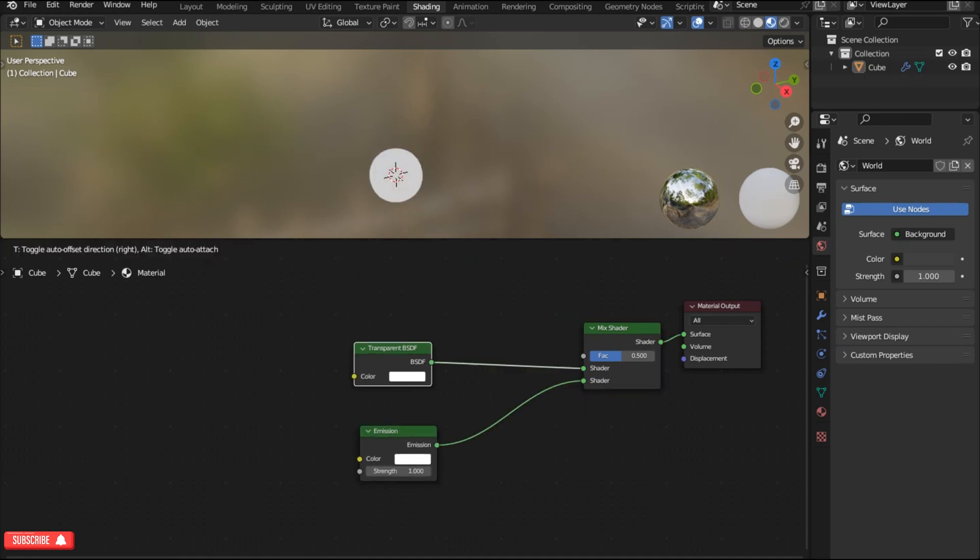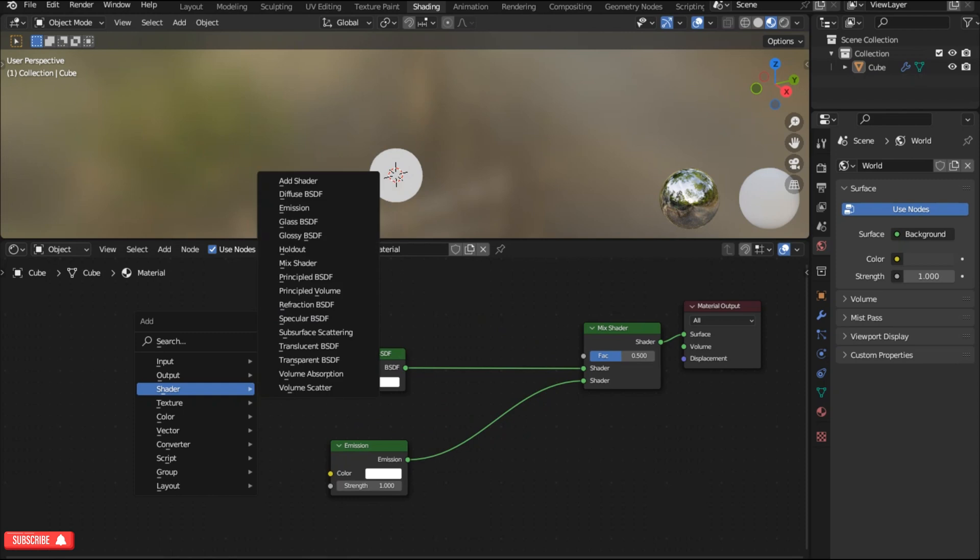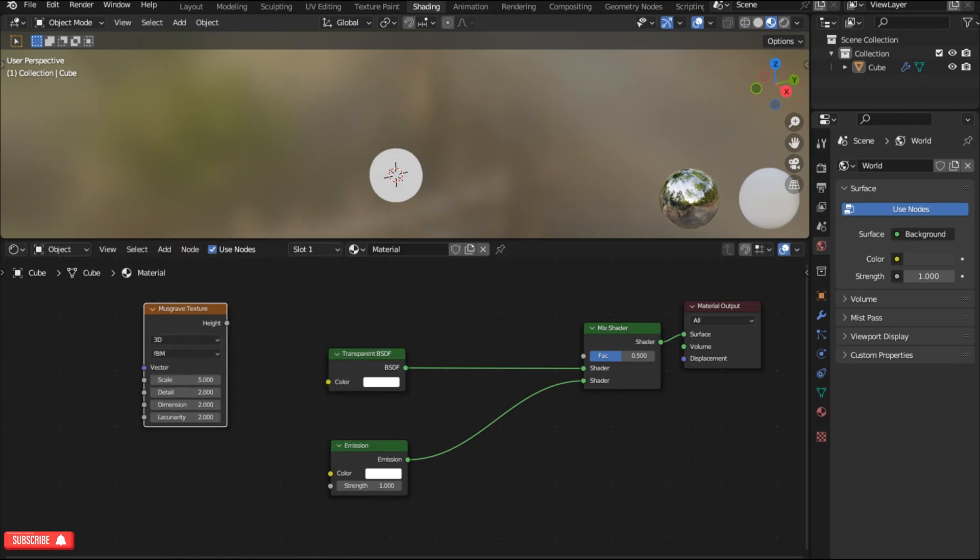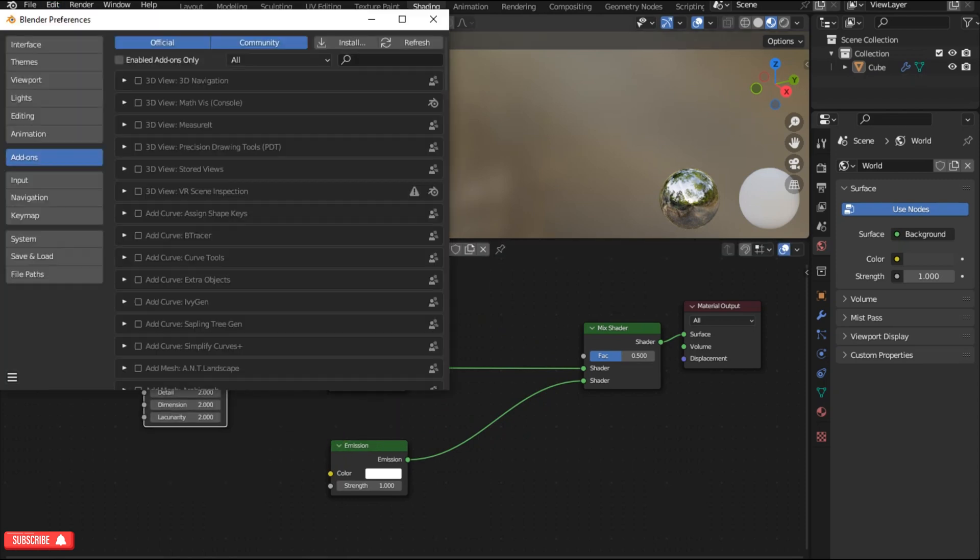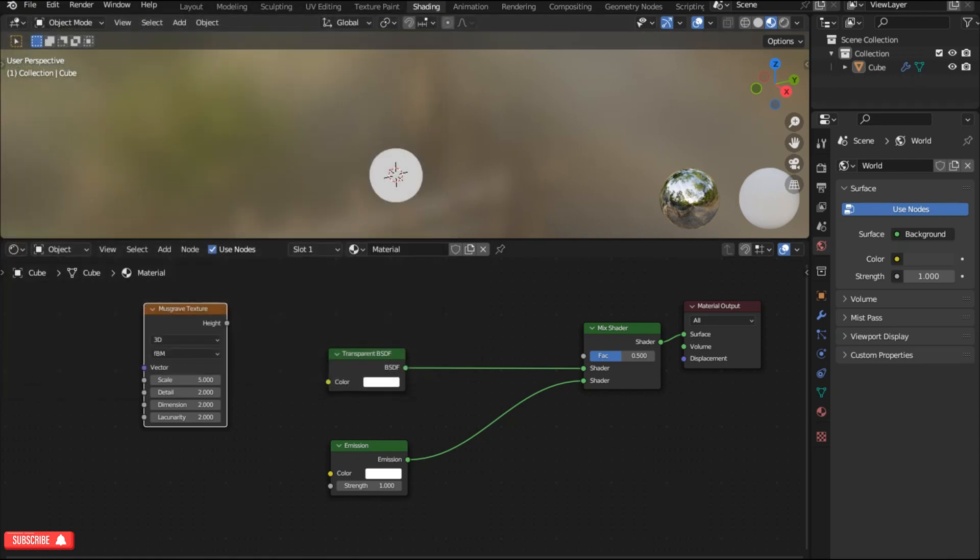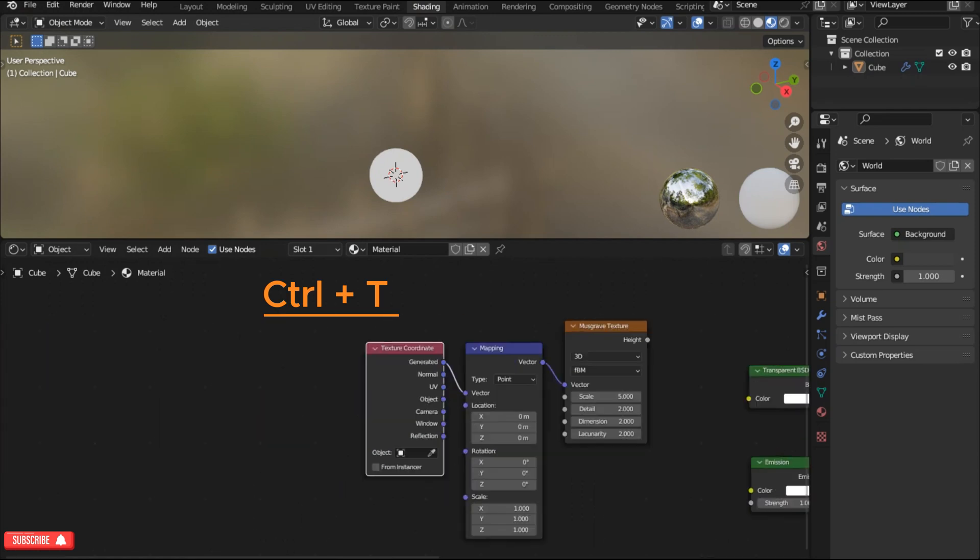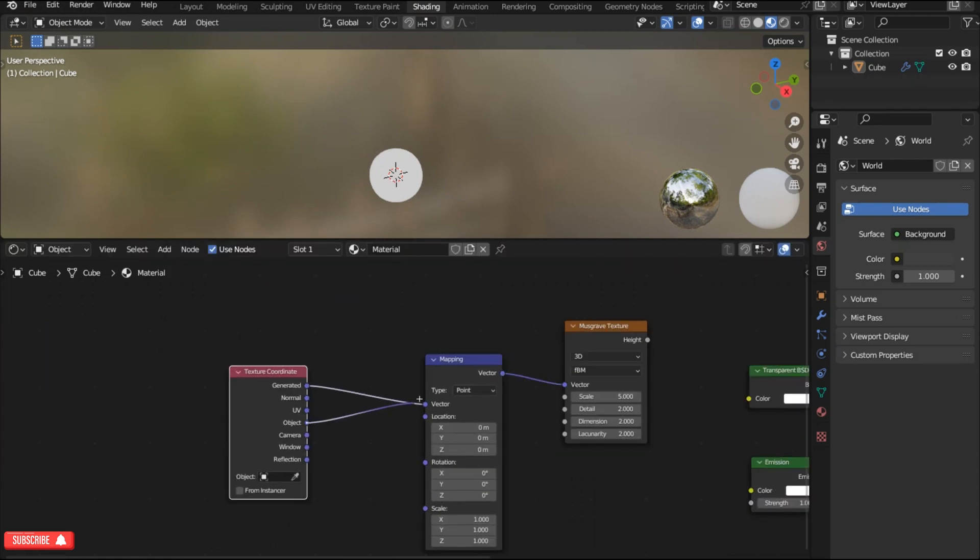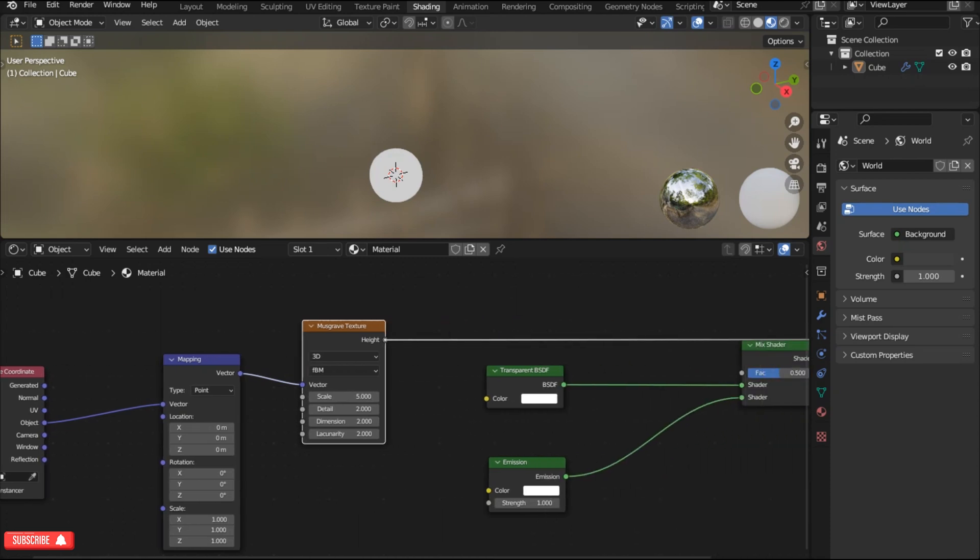Now press shift A again and go to the texture and add a musgrave texture. Enable node wrangler add-on by going to edit preferences and then type node, click on the node wrangler and save preferences. Select the musgrave texture press ctrl T and connect the object to the vector input of the mapping node. Connect the musgrave texture to the factor input of the mix shader.